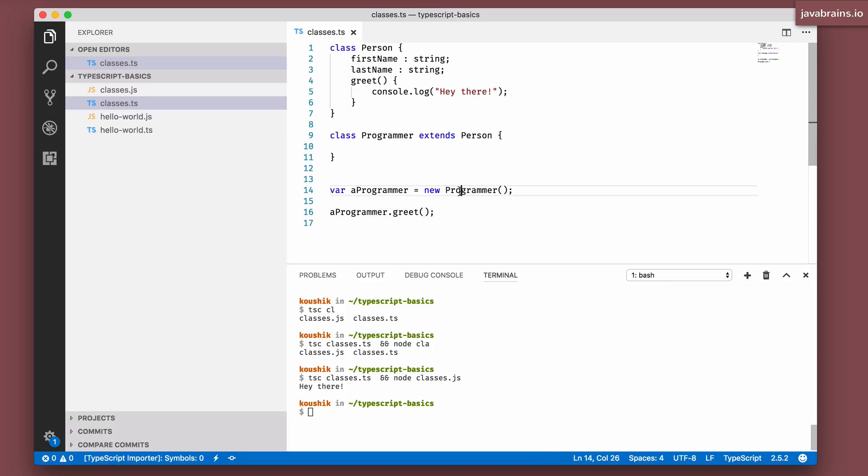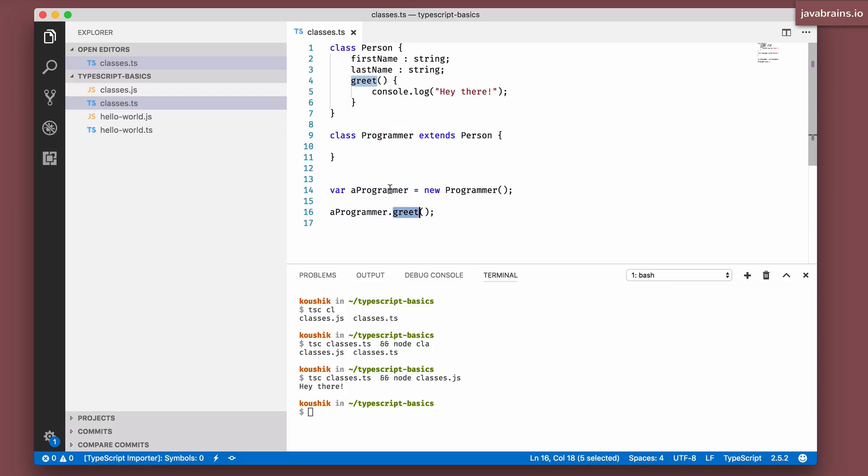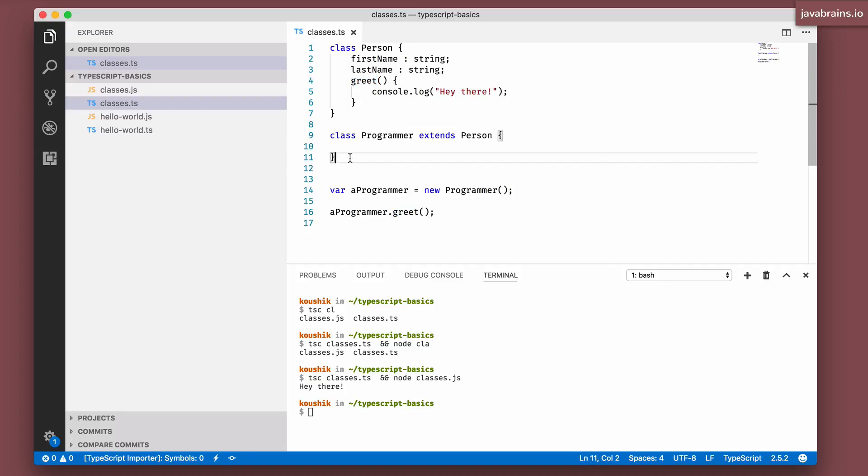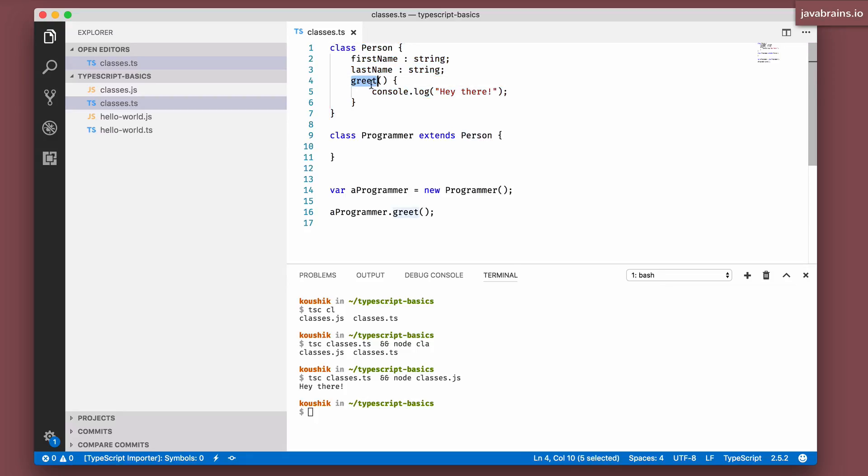And sure enough, you get hey there. So it's basically calling a method of a class which doesn't really exist in the class itself, but which has been inherited from a parent class which is person. It's calling the greet method on the person.